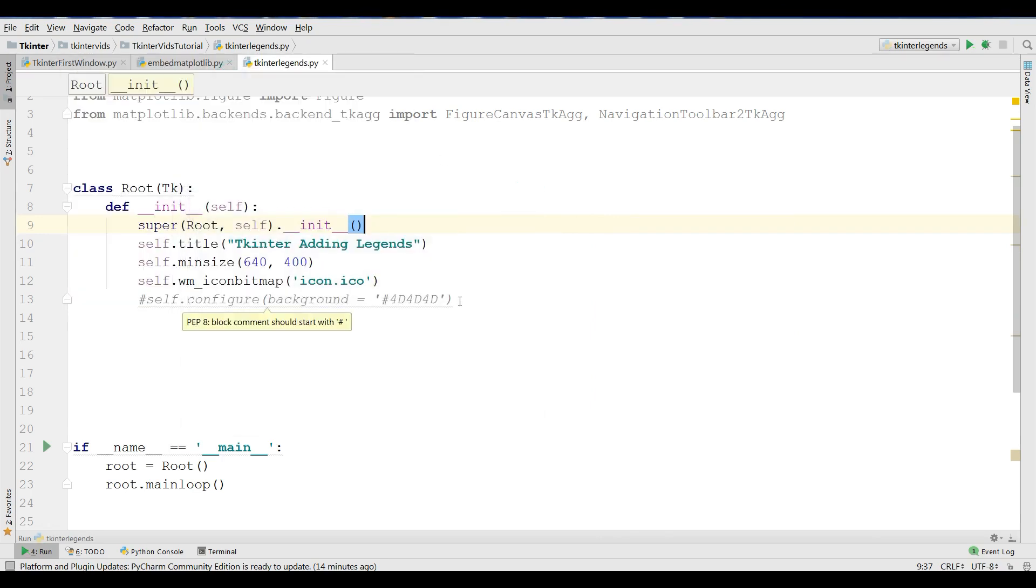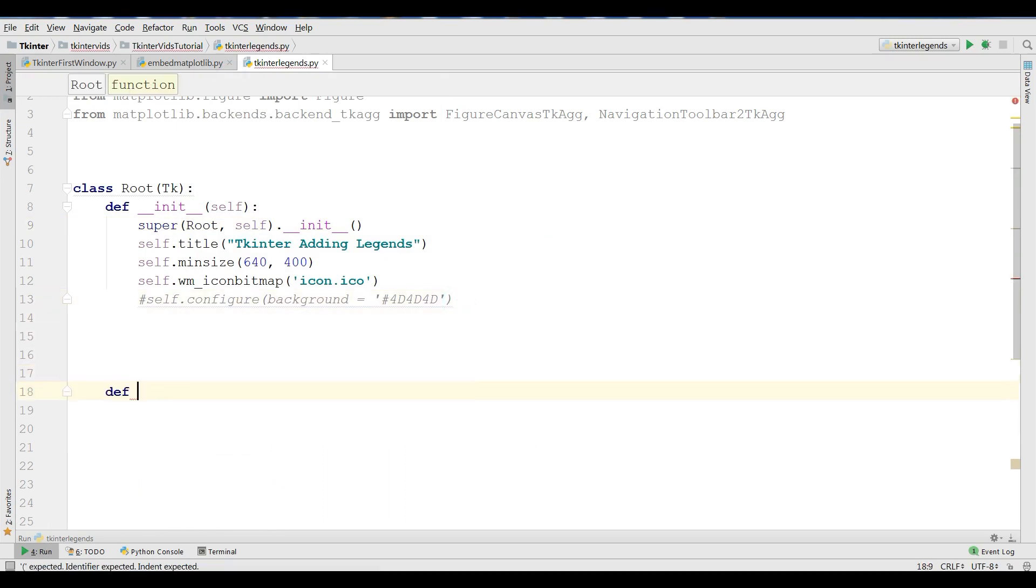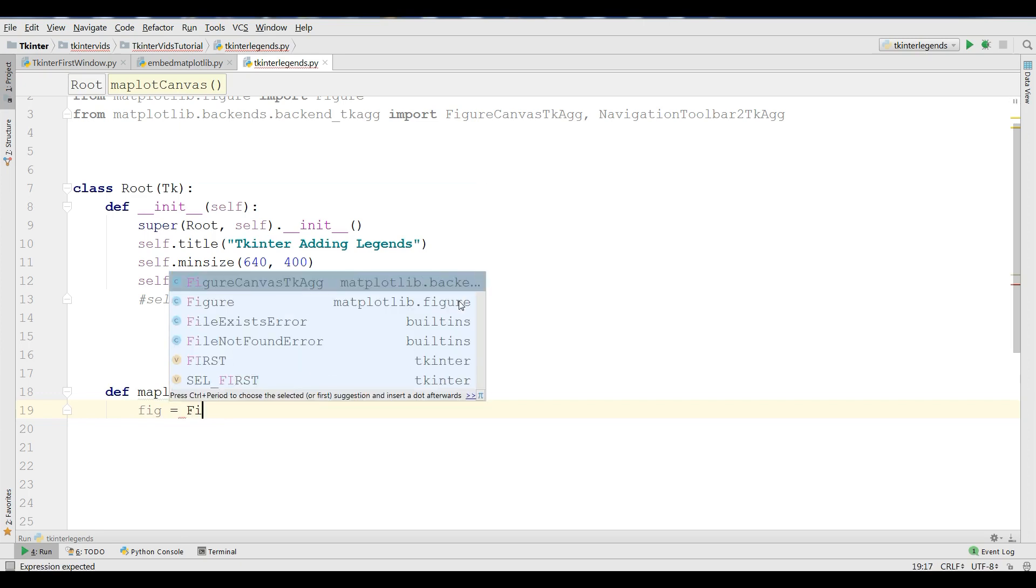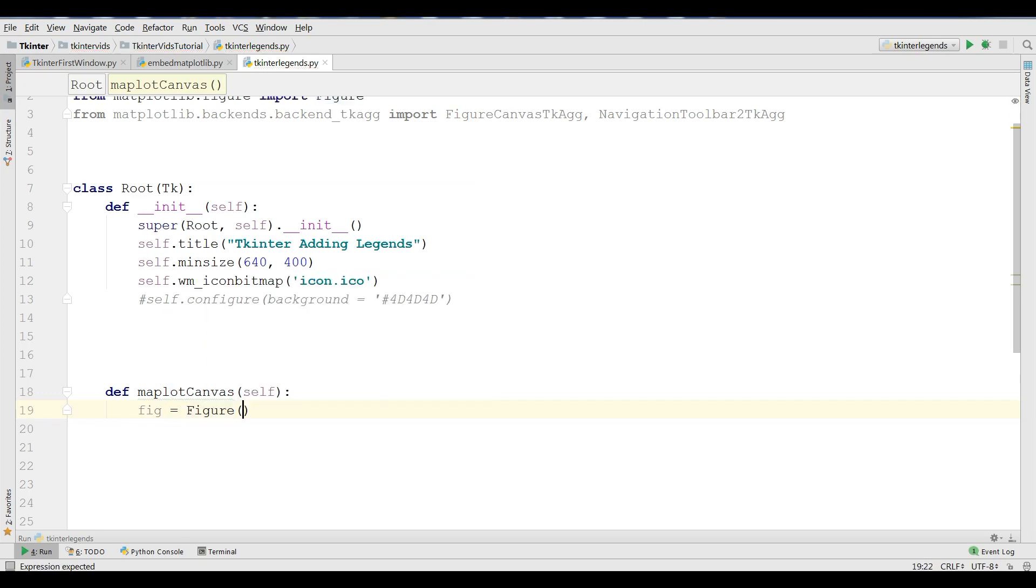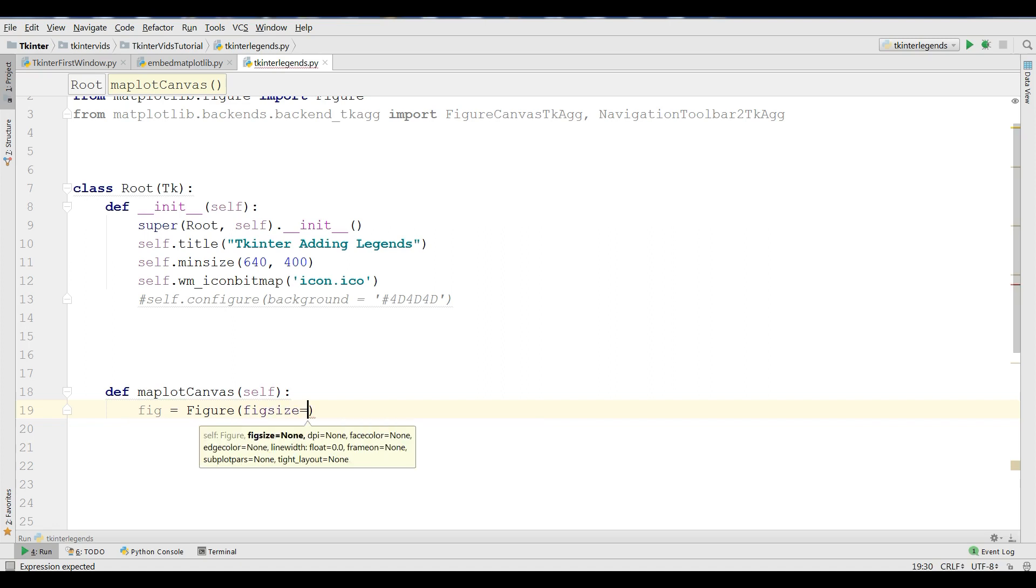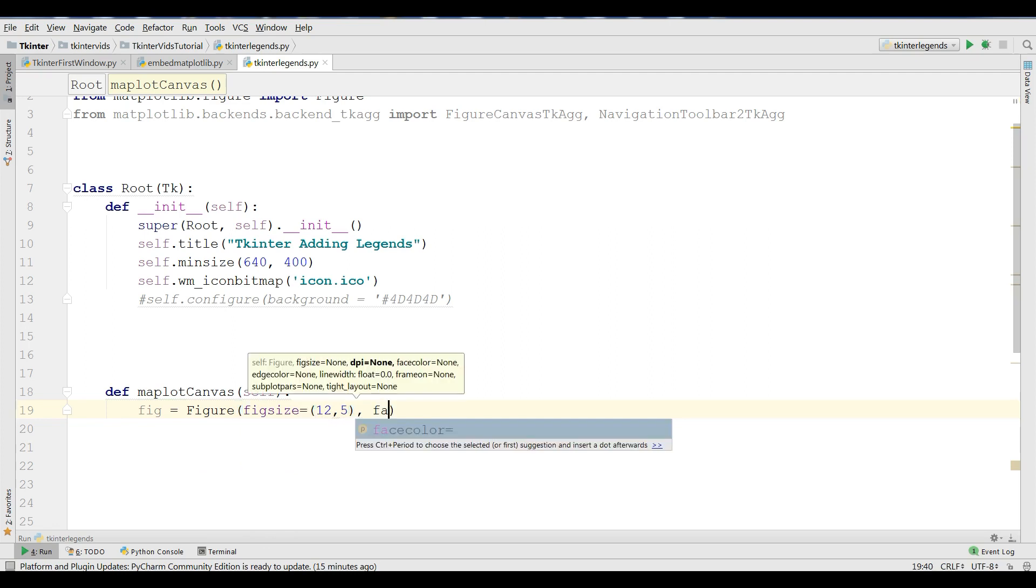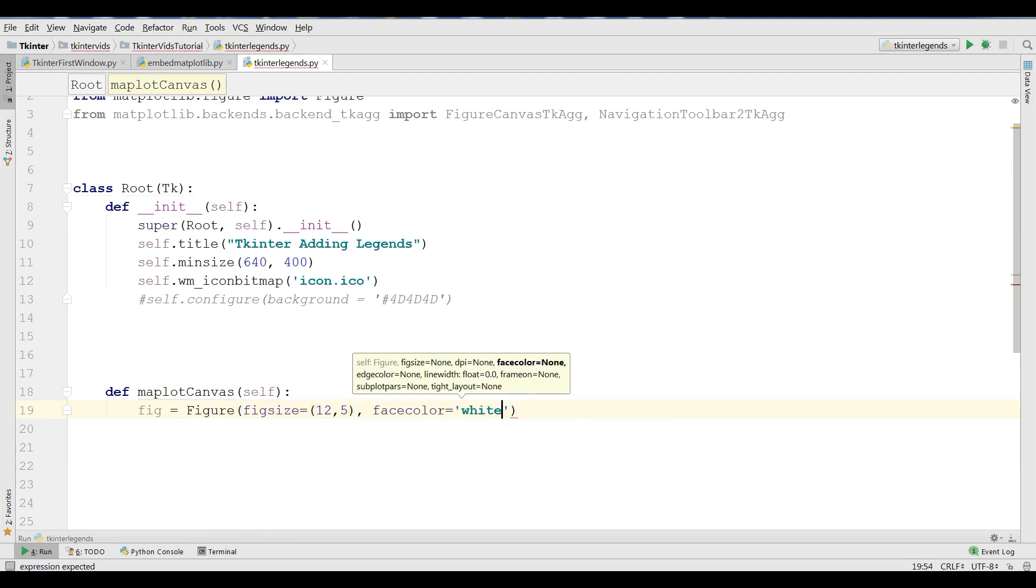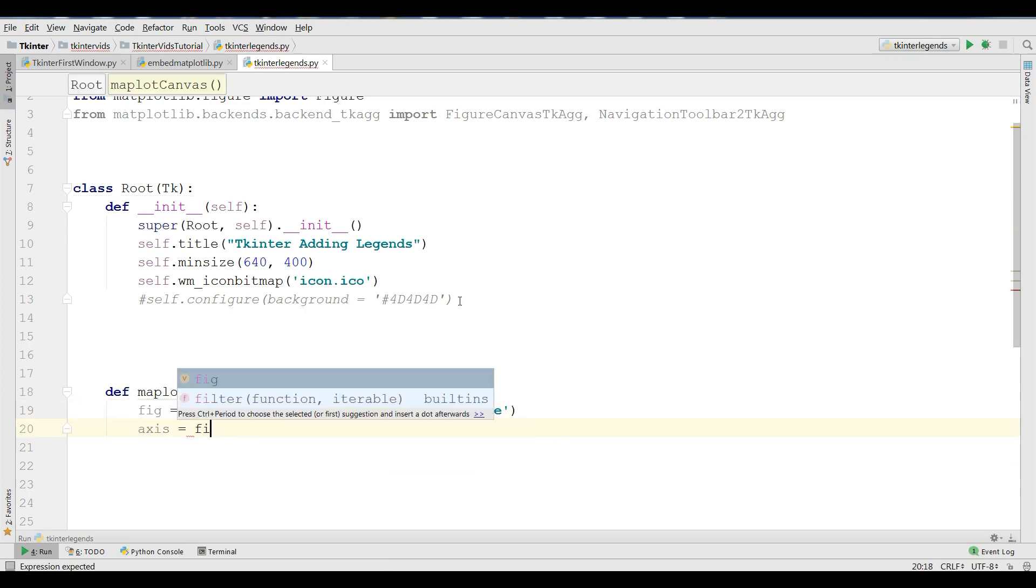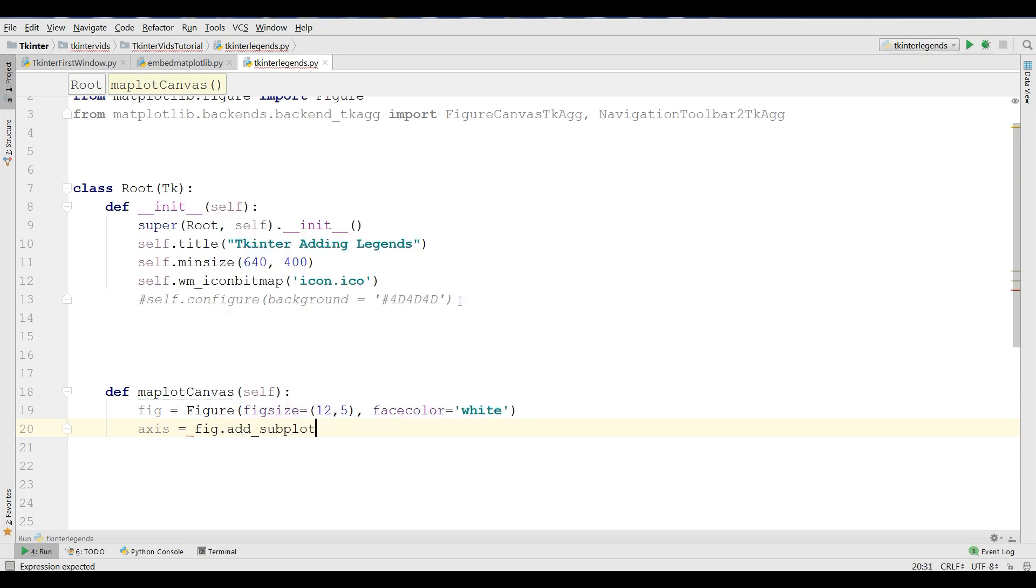The first thing I need, I'm going to define a new method in here: def MatplotCanvas. Now, I need to make a figure using fig = Figure(). The figure size should be 12 by 5, and also I'm going to give a facecolor of white to my figure. After that, I'm going to create an axis and I need to add subplot to this.